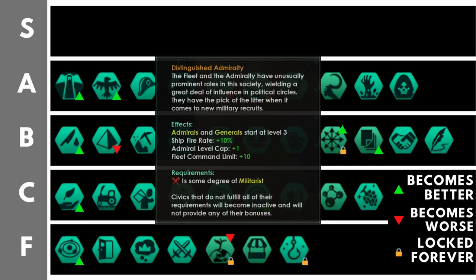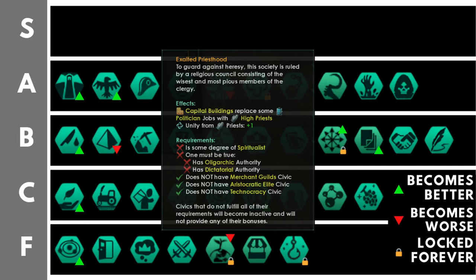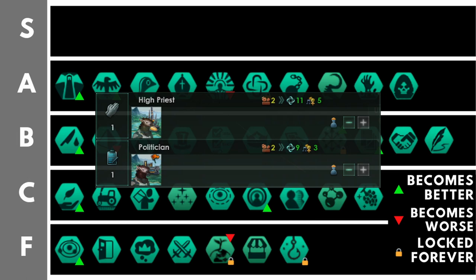Exalted Priesthood is now a unity making machine with the 3.3 update. You will get plus 1 unity from all of your priests, meaning that you must be some form of spiritualist to take this. And, capital buildings replace some politician jobs with high priest jobs. High priests have had a bit of a change with 3.3. Now, they produce more amenities than a regular politician, producing 5 amenities, and with Exalted Priesthood, 7 unity. Priests with this will also be producing 5 unity base. So, if you take Exalted Priesthood, unity will never be a problem for your empire. And you also will probably never need to go beyond your politician, high priest, and priest jobs for your amenities production. And that is very powerful. You are getting a good saving on your pop efficiency there.